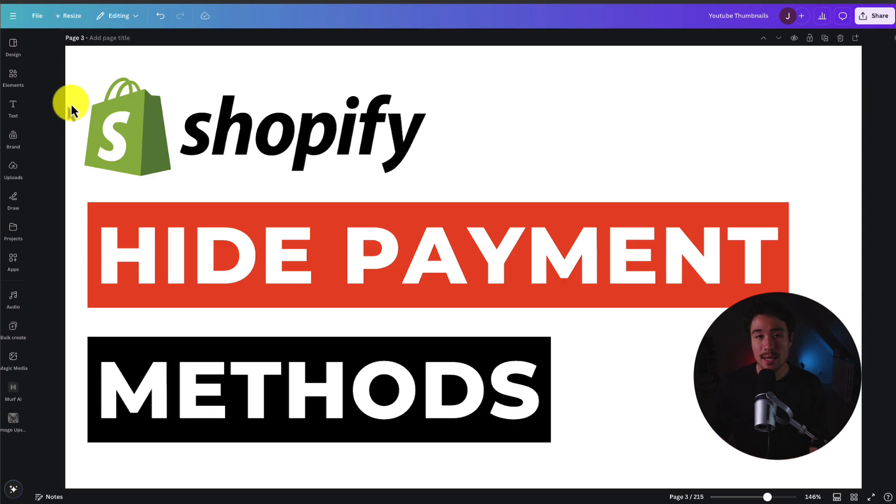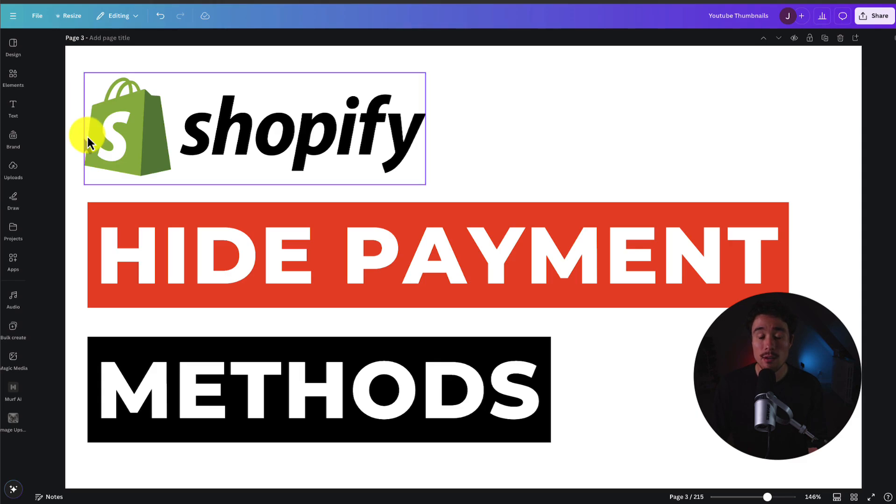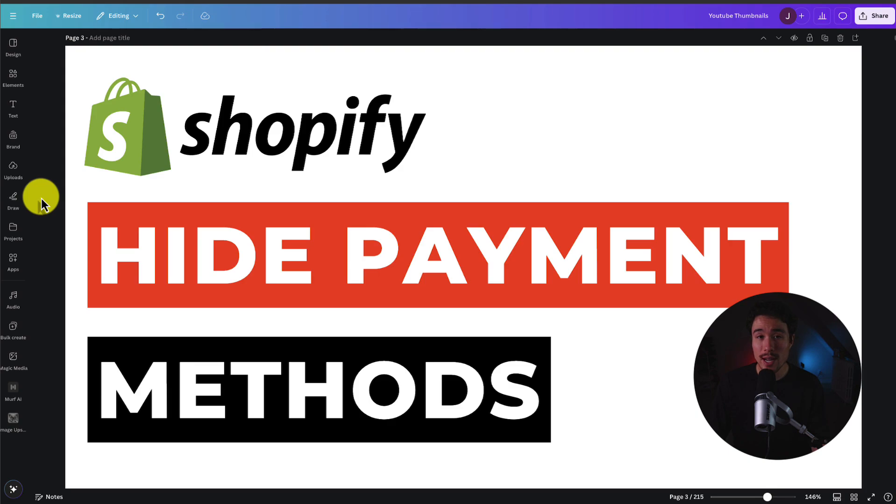I'll be showing you step-by-step how to hide certain payment methods on your Shopify store. You may want to do so based on zip code, country, address, product tag, or so on.